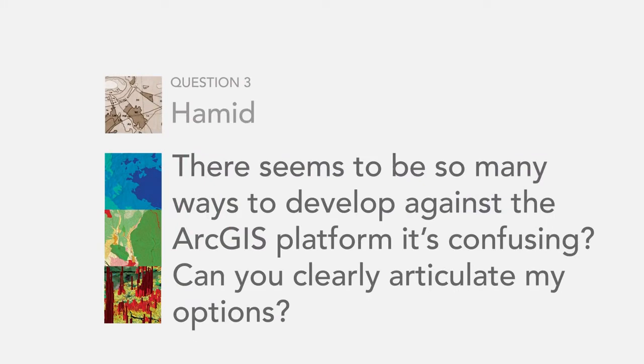Our next question comes from Homin: there seems to be so many ways to develop against the ArcGIS platform — it's confusing. Can you clearly articulate my options? So Homin, generally there are two ways you can go about this: you can either extend our platform, or you can build your own apps that are integrated with or use our platform. Extending our platform involves extending our desktop tools like Desktop and Pro, by building add-ins, extensions, or automation tools.